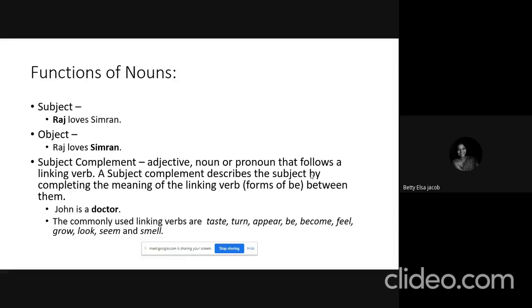Nouns can also function as a subject complement. A subject complement can be an adjective, a noun, or a pronoun which follows a linking verb. It describes the subject by completing the meaning of the linking verb. For example, in 'John is a doctor,' John and doctor are both nouns. John is the subject.